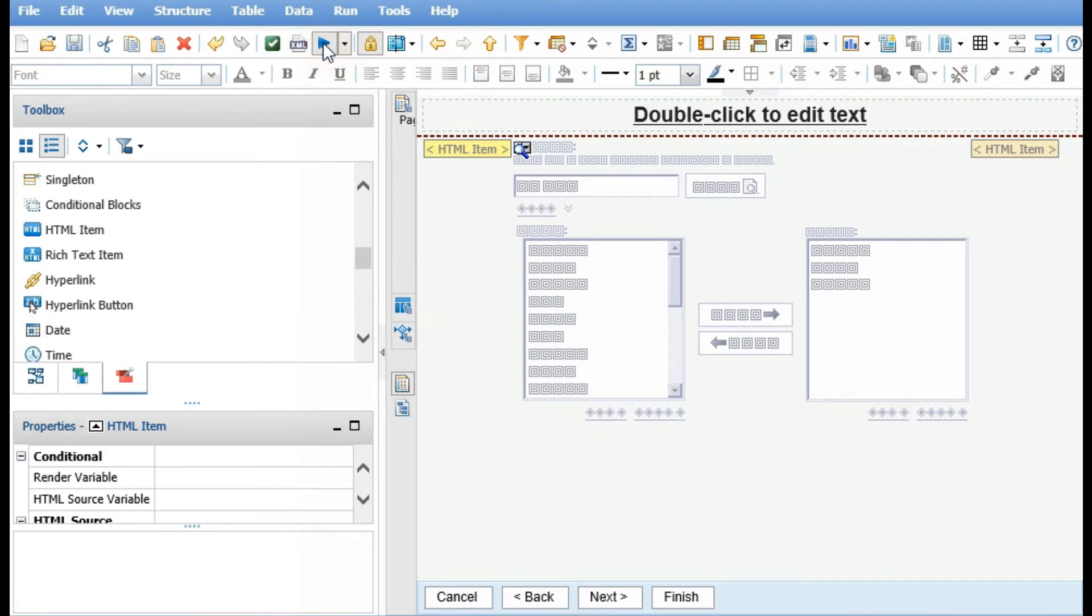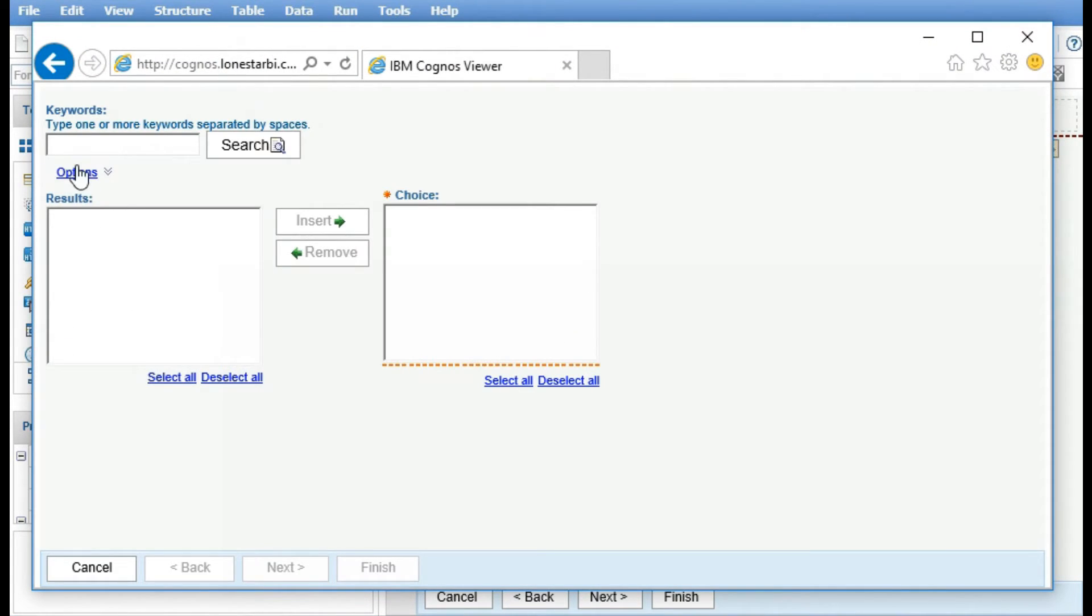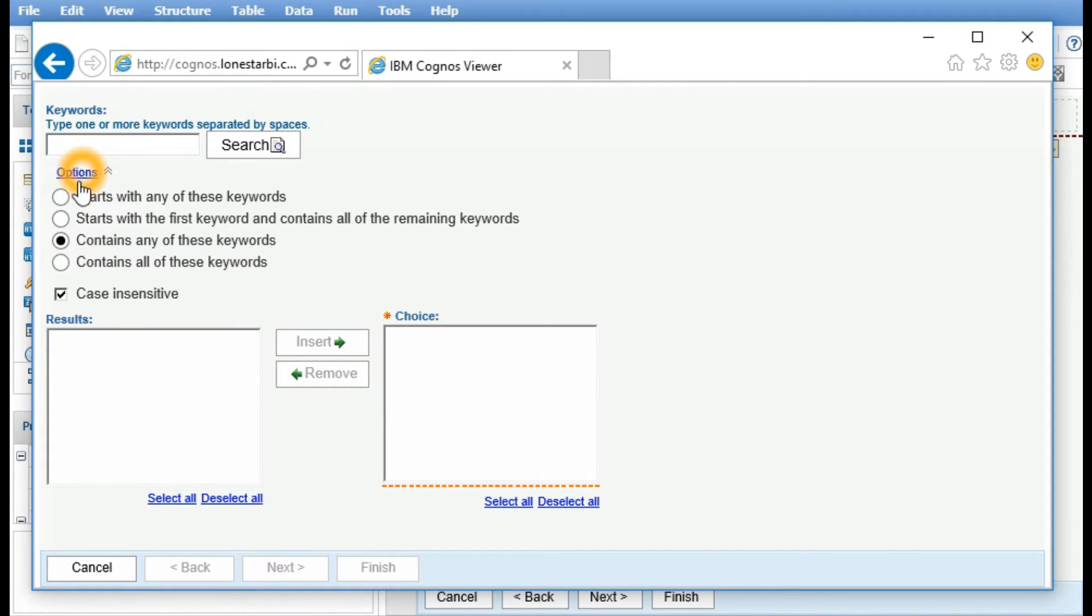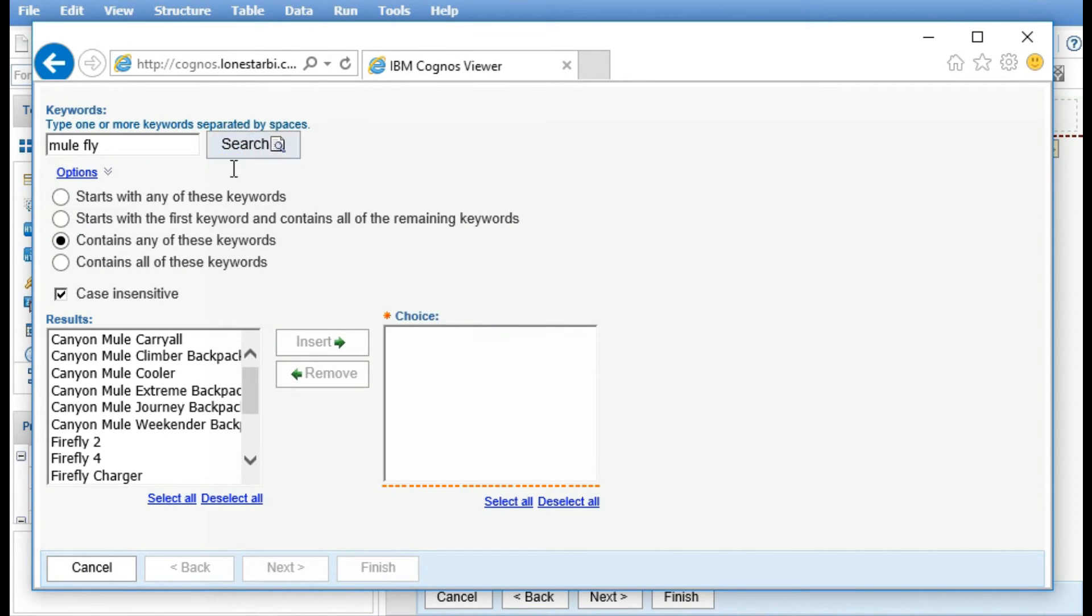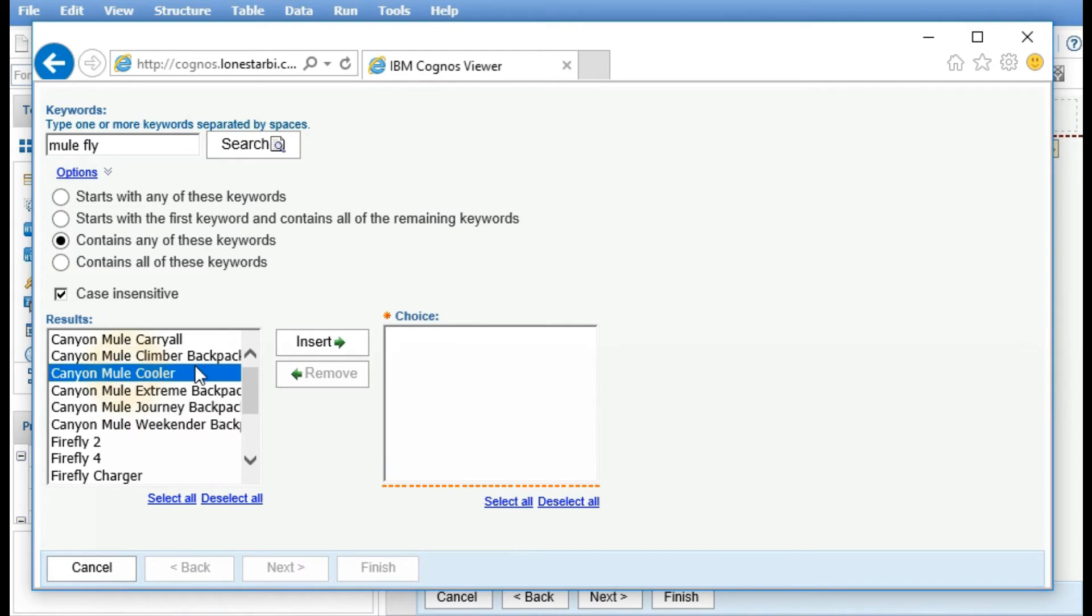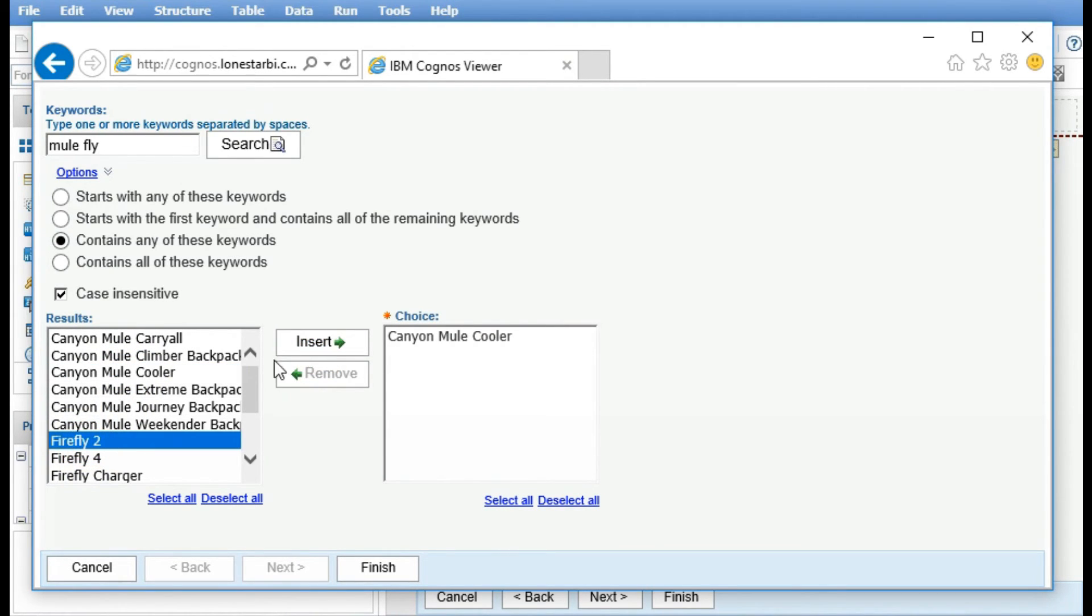Now when we run it, the default option is going to be contains any of these keywords. If I type in mule and fly separated by a space and search, anything that contains mule is going to be brought up and anything that contains fly as well.